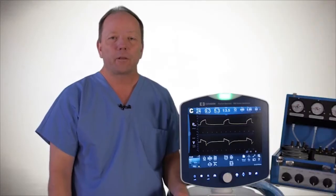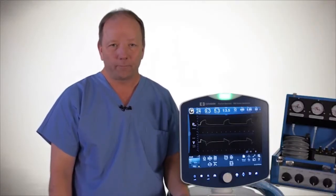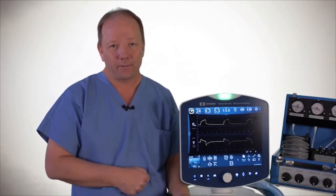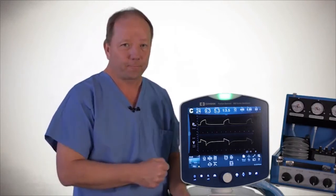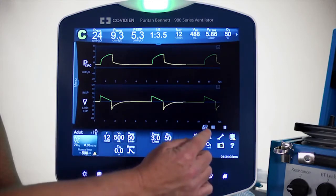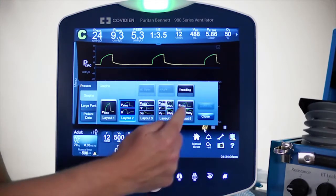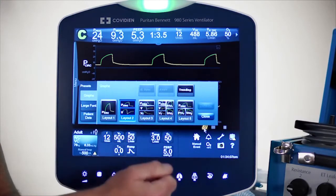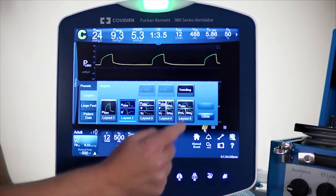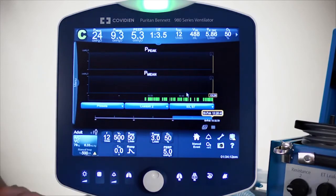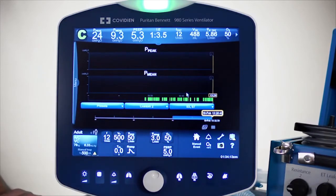The next training video I want to talk about is the trending software. The trending software will last up to 72 hours of trending. Let's take a peek at where we access the trending. Under the waveform layout, I can just touch that, and right there there's an icon saying trending, and that will pop up your trending software.